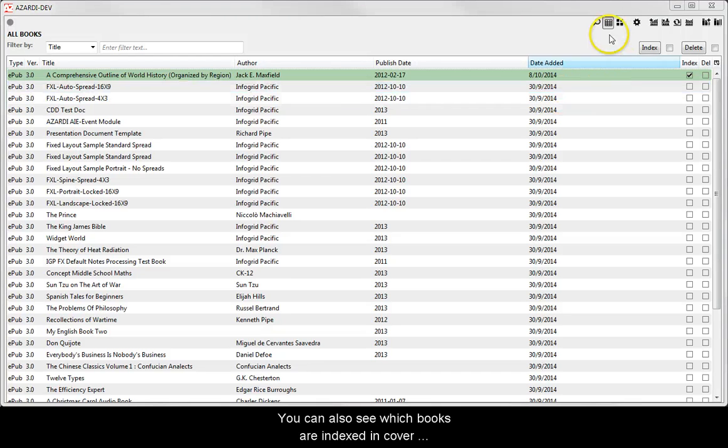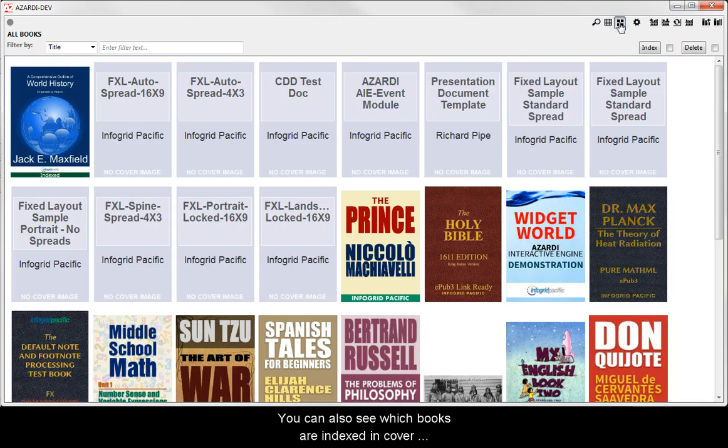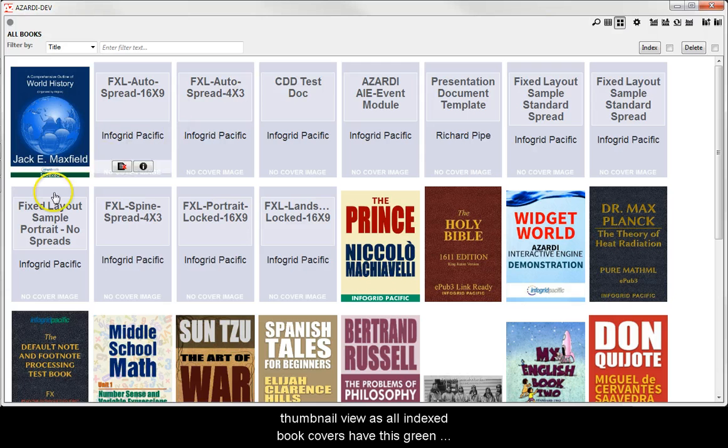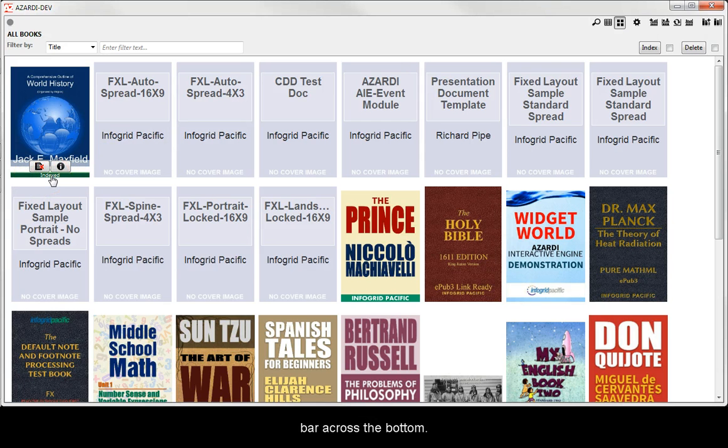You can also see which books are indexed in cover thumbnail view as all indexed book covers have this green bar across the bottom.